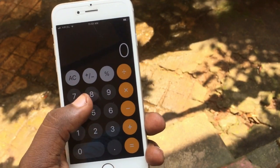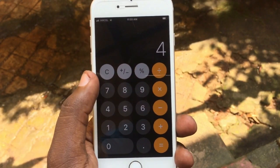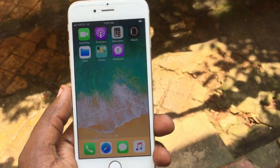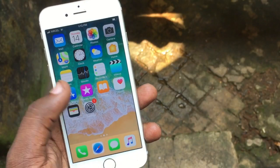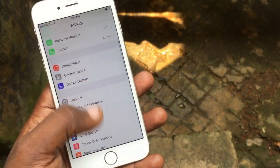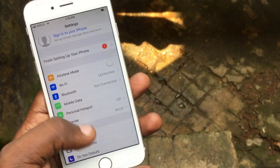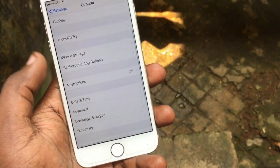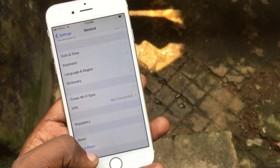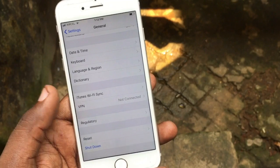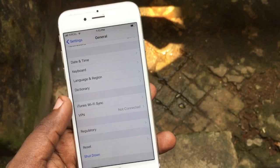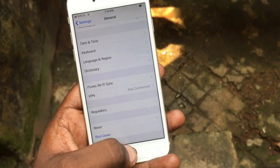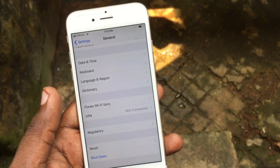The Calculator app has also been changed — there is a completely new calculator with a new interface. Another important change is that a shutdown option has been added in the Settings section, so you can directly turn off your device from Settings if your power key is not working. Thanks for watching — these are all the changes in iOS 11.